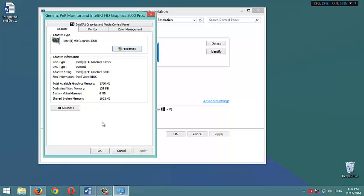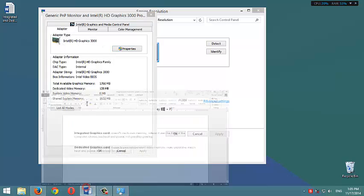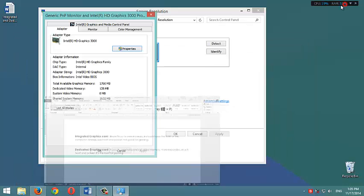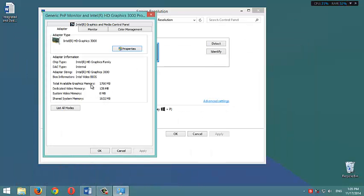Why? Because this graphics card, Intel HD Graphics 3000, is an integrated graphics card. It only uses this amount, 128 MB, as a dedicated video memory.